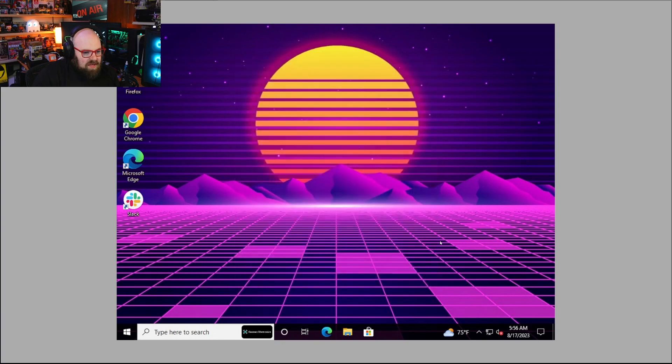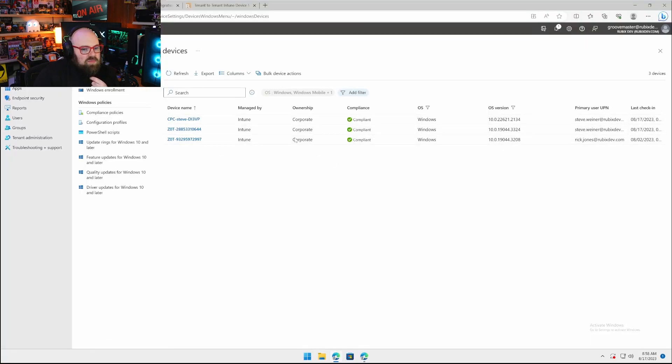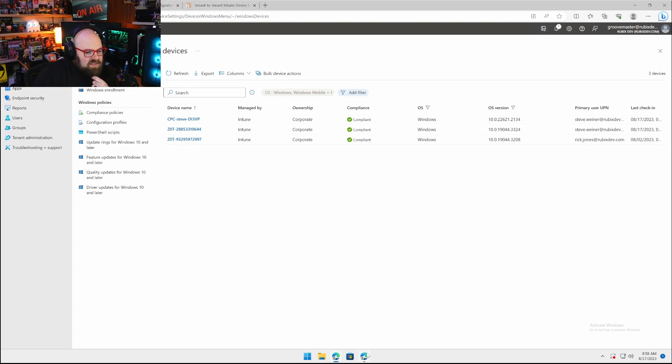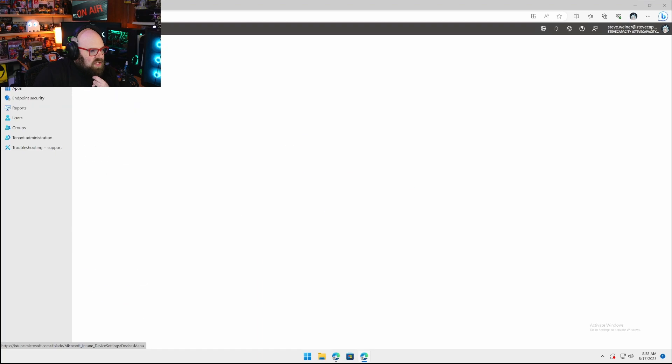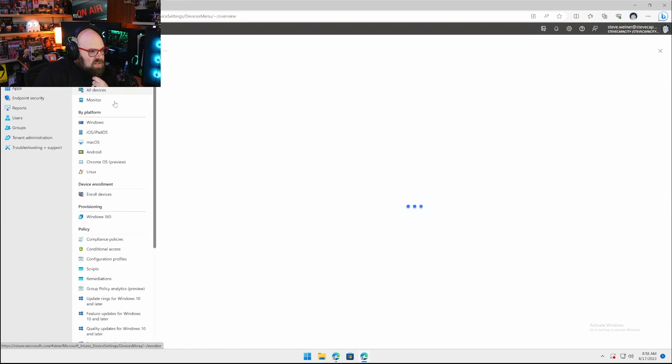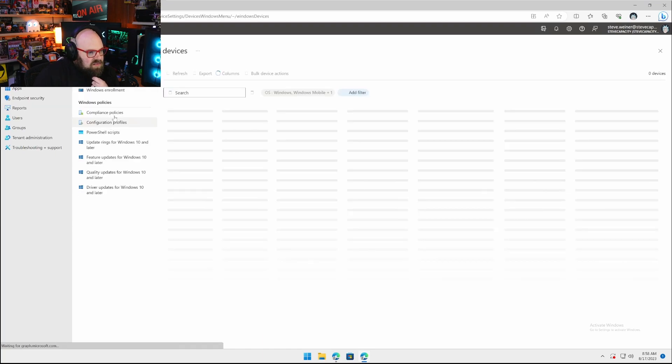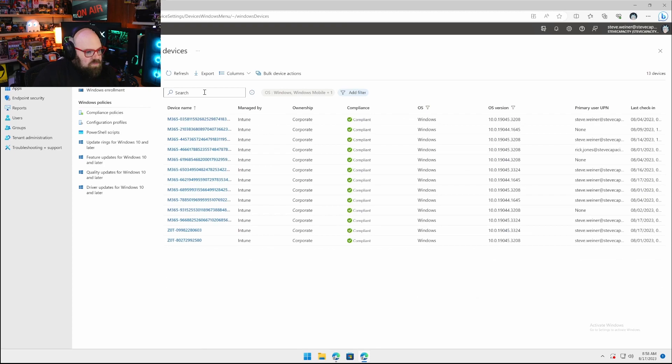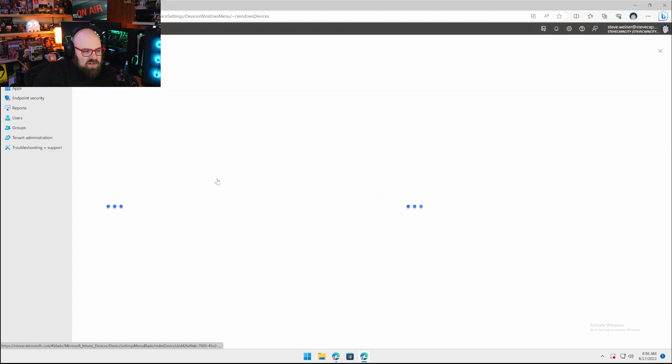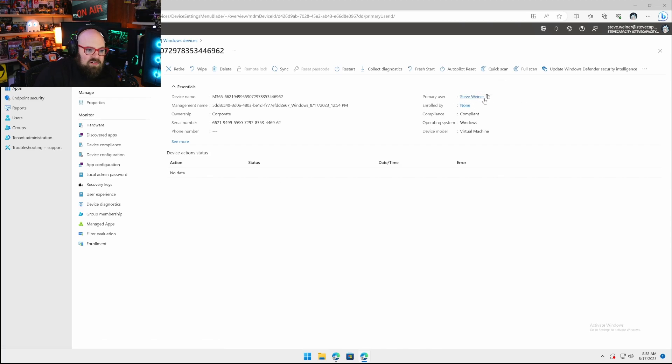When we come back here for devices, the device is not here anymore because it actually exists in the new tenant now. When I go to Devices and Windows...